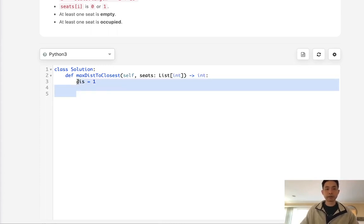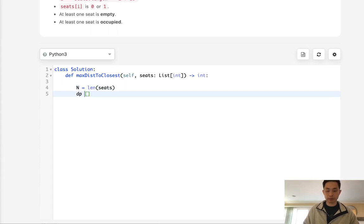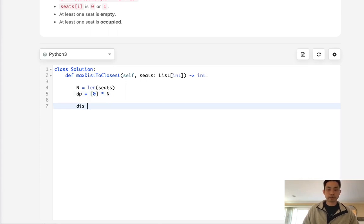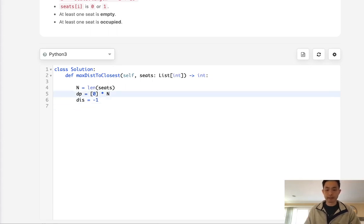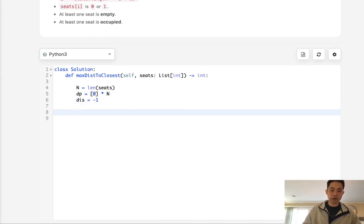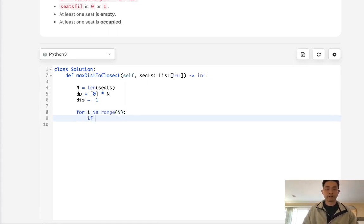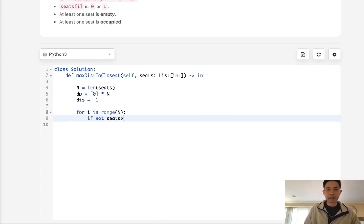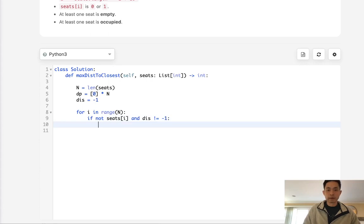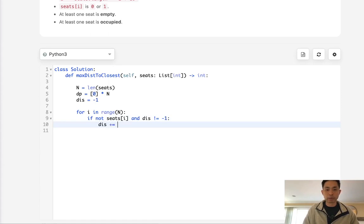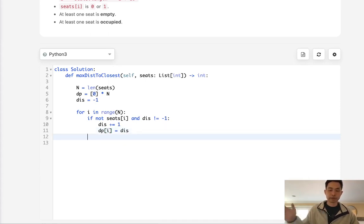Let's start by initializing n to length of seats. Next we'll create our DP array of all zeros times the length of seats. Now we'll initialize our distance to negative 1, which will indicate to us whether we've seen a seated seat before yet. If we haven't, we don't want to do the same thing.